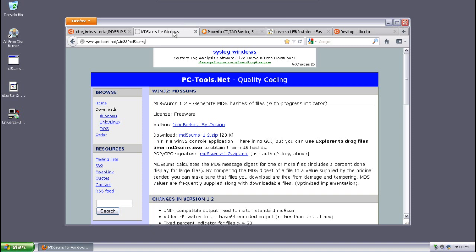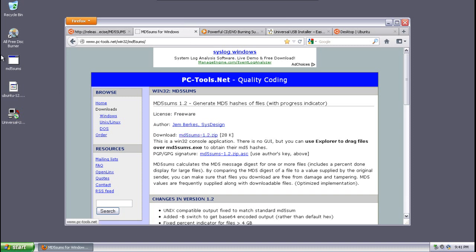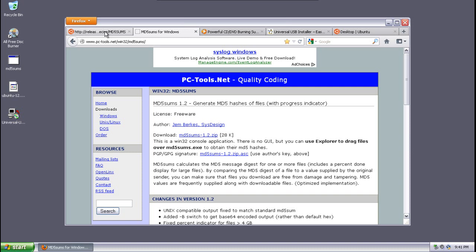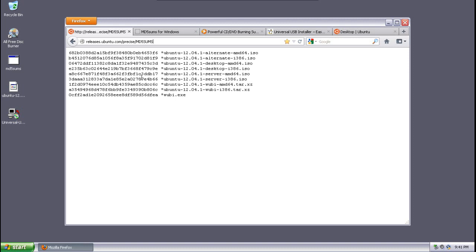Now, after you have downloaded your Ubuntu Live Image, you're going to need to check the MD5 sum to ensure that you do not have a corrupt download. This page gives you a link right here where you can download the file, you extract it to your desktop, and then of course you will need this page's link so that you can compare the MD5 sum hash to the image that you downloaded.